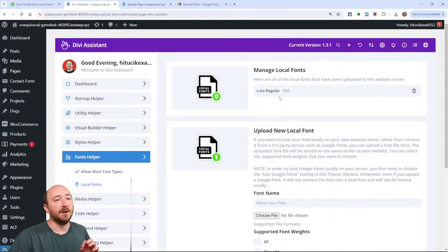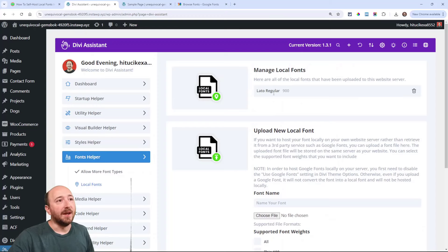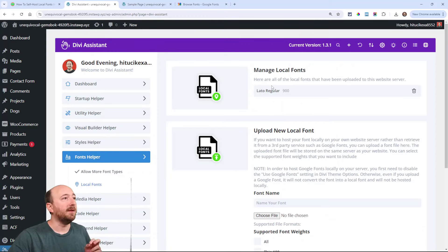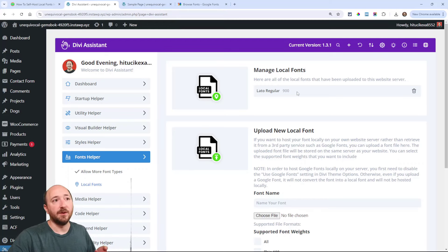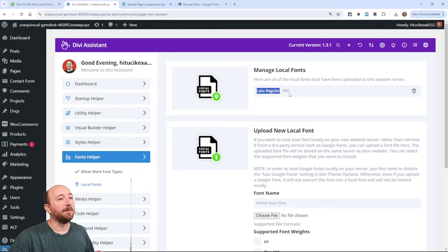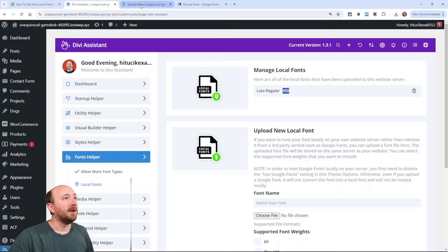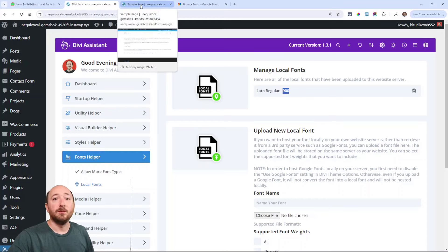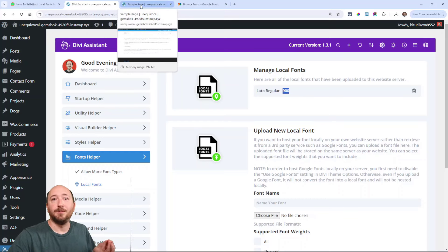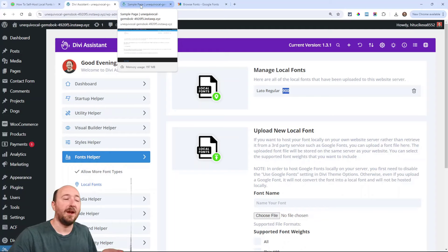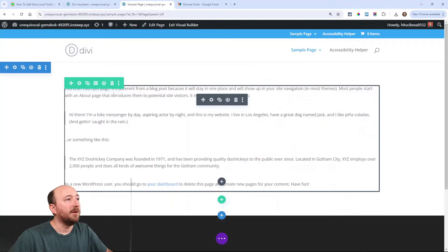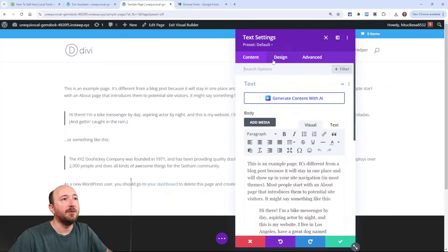It's going to say it's uploaded successfully and then it will appear up here. Now I already had that one, I used the same one, but any font you add will appear here and when you are in the builder. Now let's go watch this Lato Regular 900 that I uploaded. Let's go try to use that because we want to make sure it actually is there.